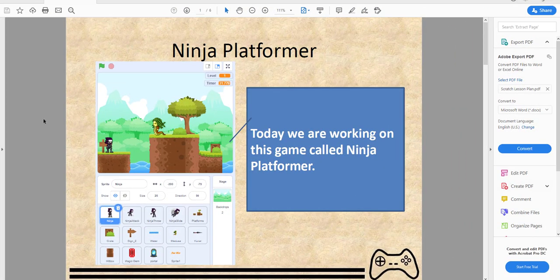Hello and welcome back to Kids Coding Playground. Today we're looking at a game called Ninja Platformer. I know this kind of game is really popular among kids who are coding in Scratch, so I thought I'd give it a try and make one myself and teach you guys along the way.